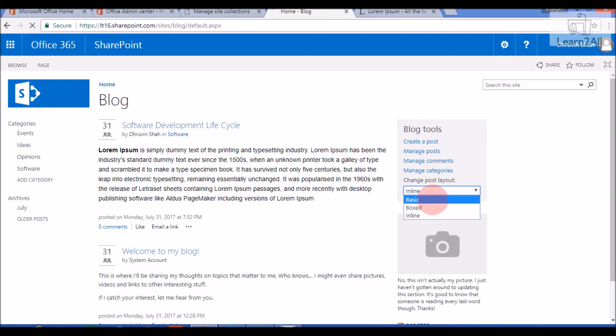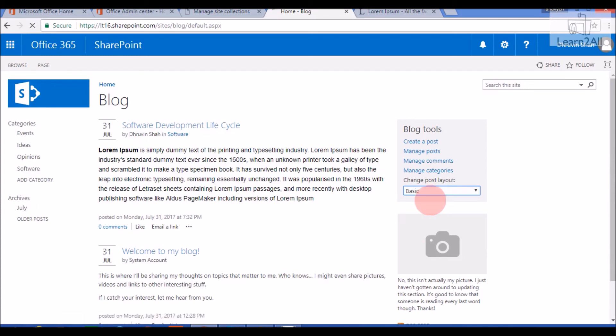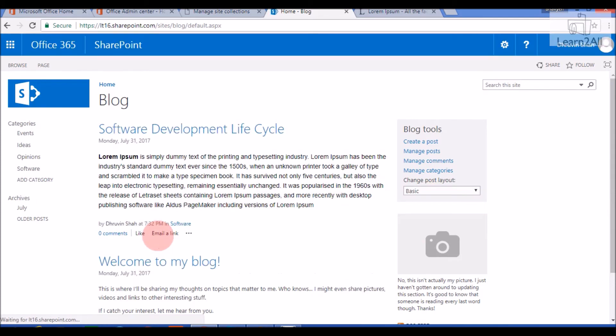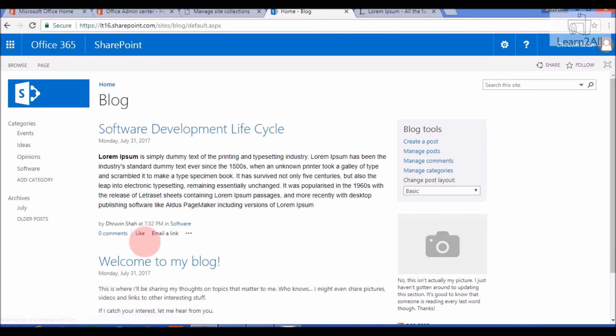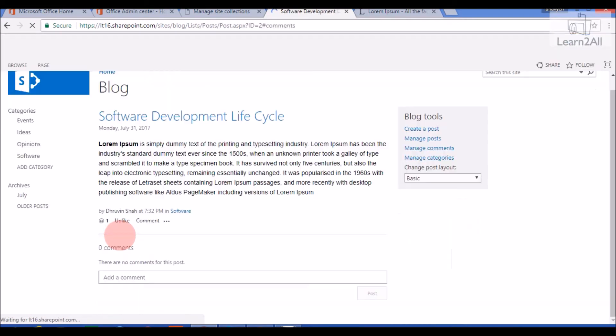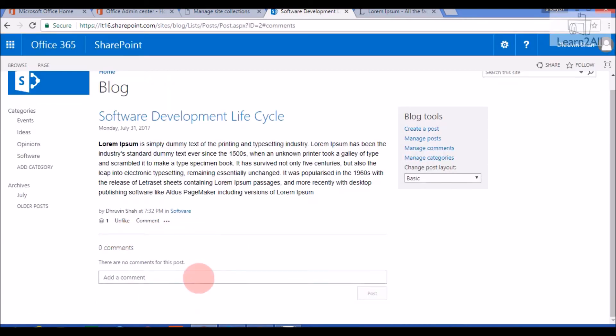I will change a layout to a box, basic layout. Now if I want to like the page, I can easily like it from here. Now if I want to apply some comment over here, then I will just write, add a comment. Nice Blog.